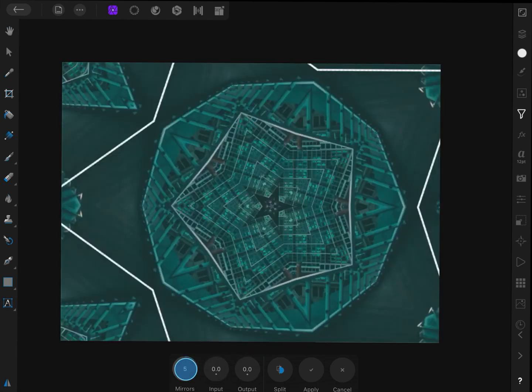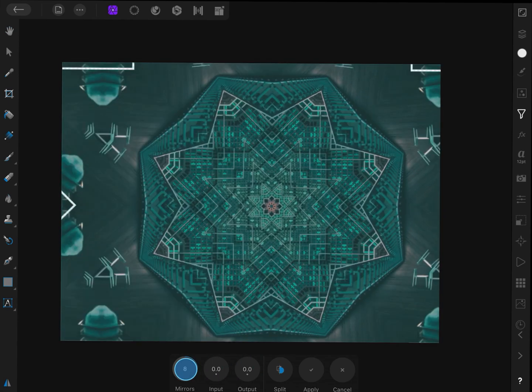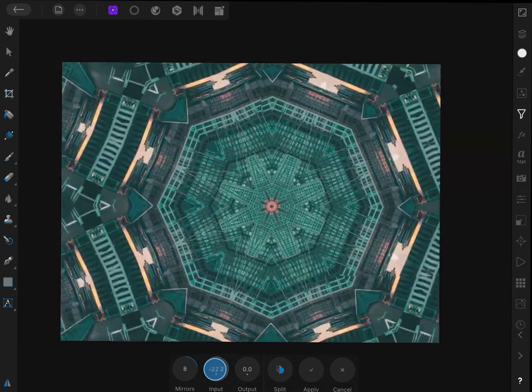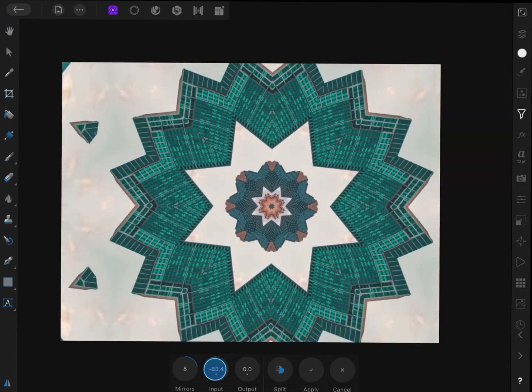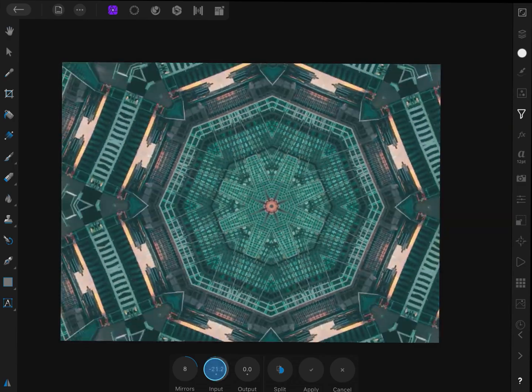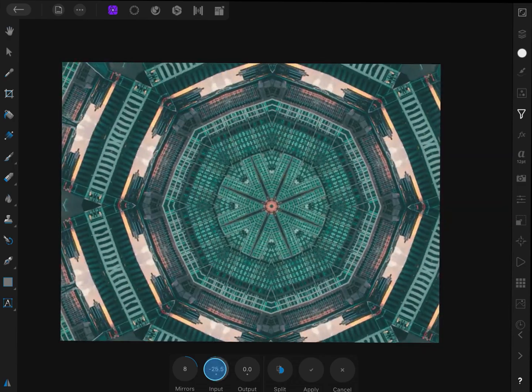Now the fun part, let us increase the mirror count. By now playing with the input and the output values we can get interesting abstract designs.